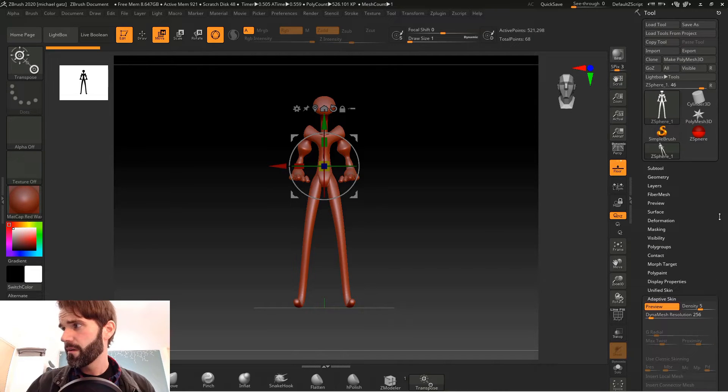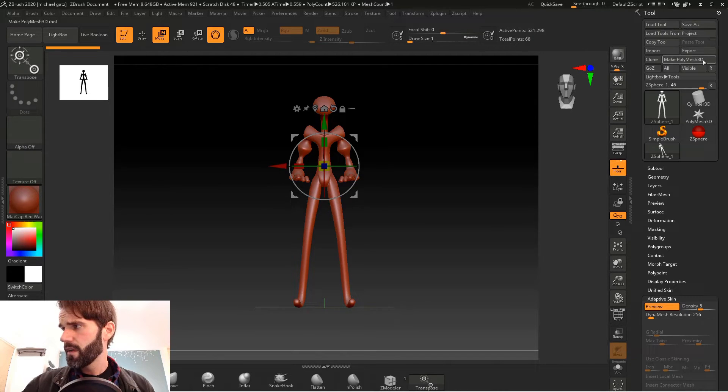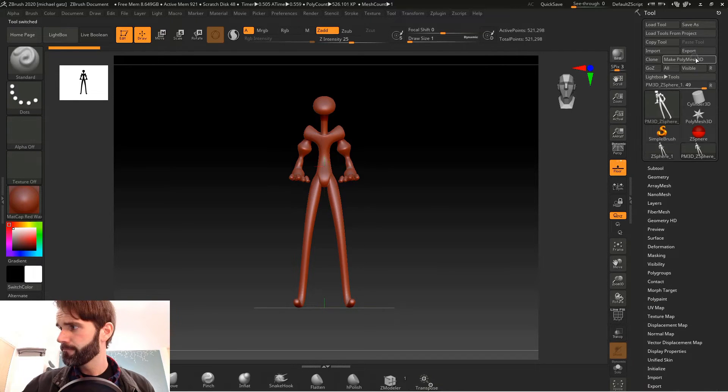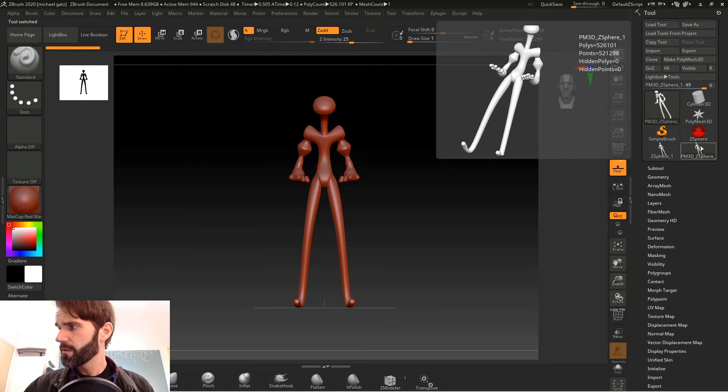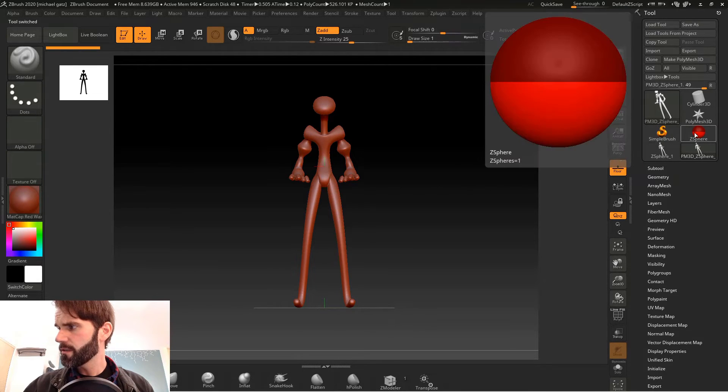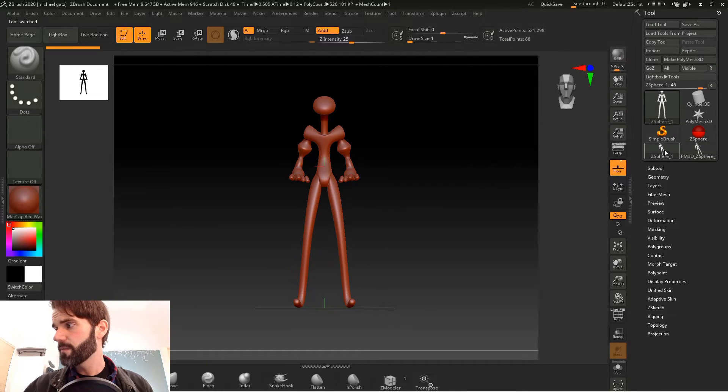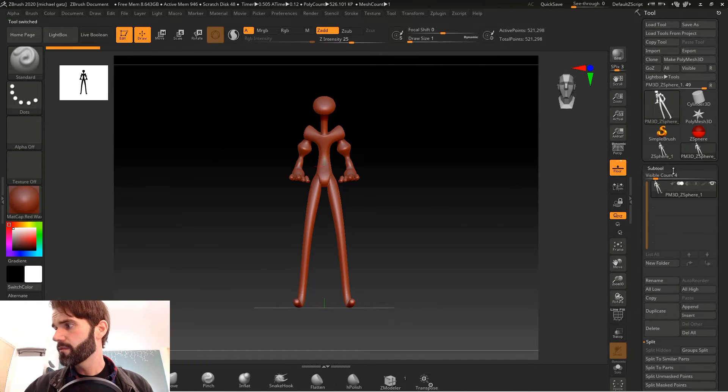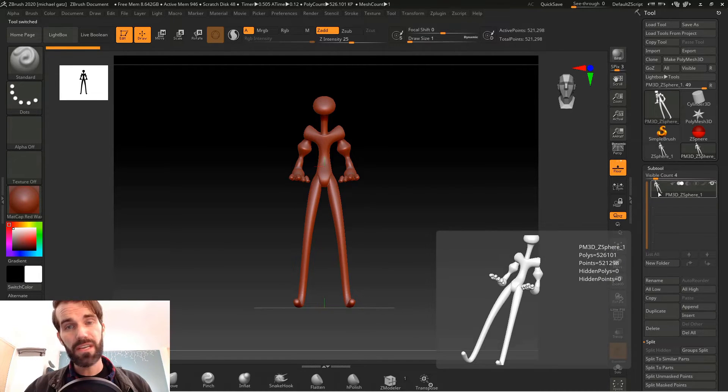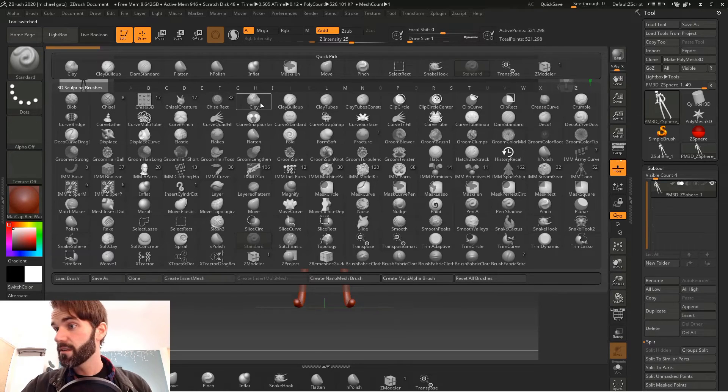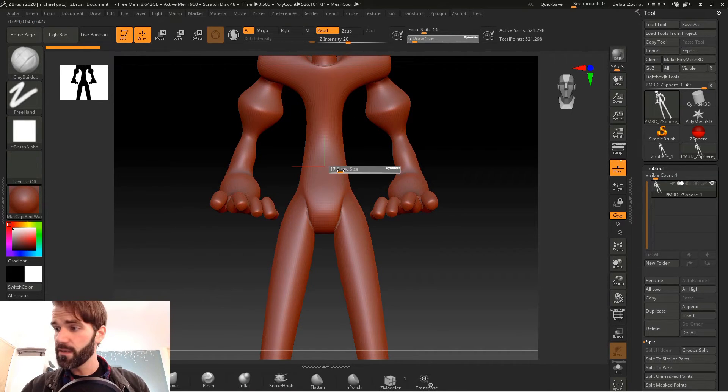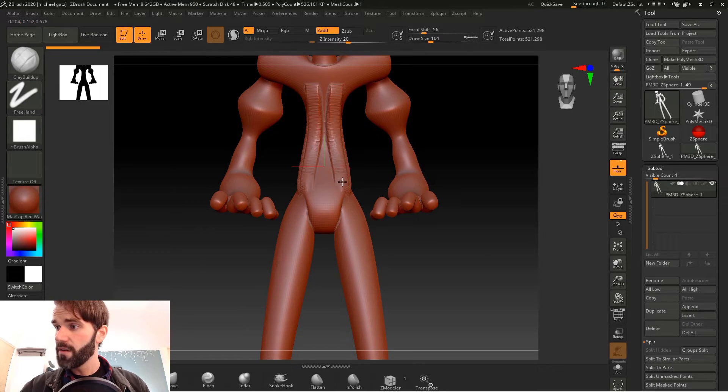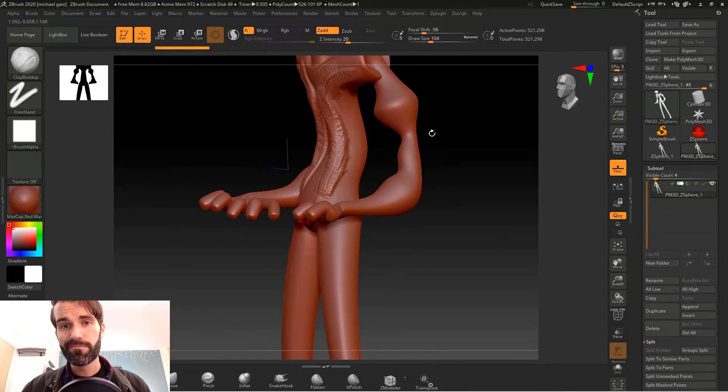Now you want to go up to the top underneath your tool menu here and hit make poly mesh 3d. And now over here down below the tool menu you have a couple of choices. You see your simple brush, you see the z-sphere that you created originally, and now it has made a copy of your z-sphere mesh as its own poly mesh 3d.